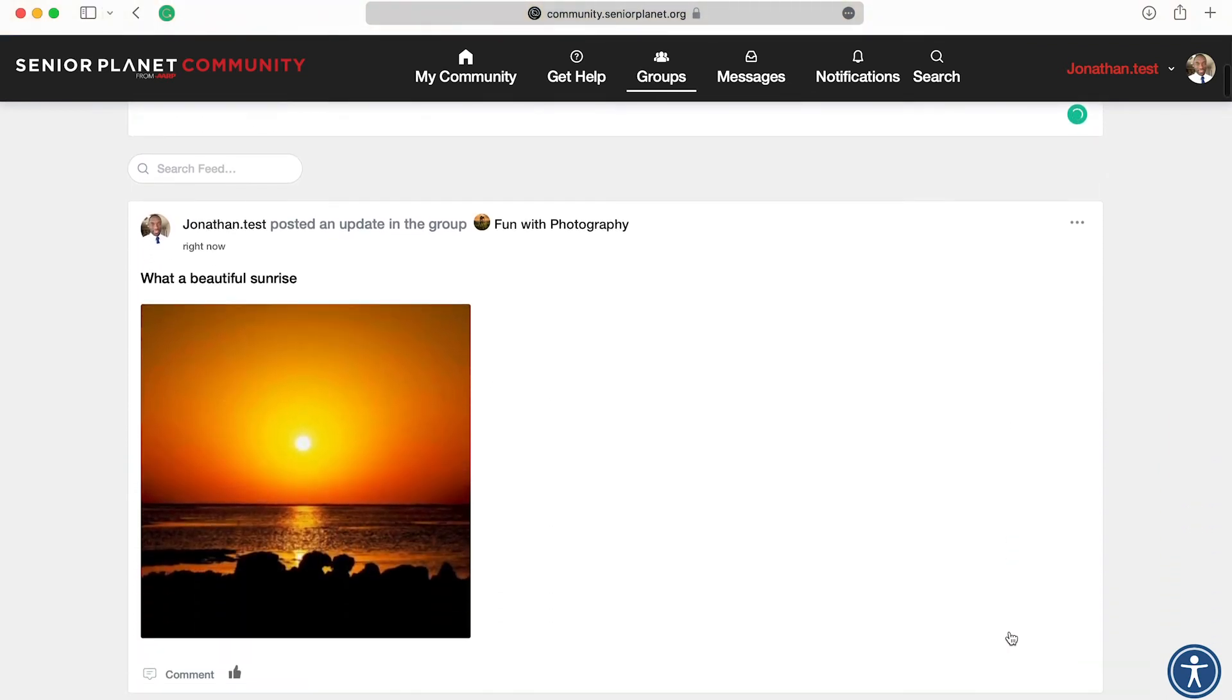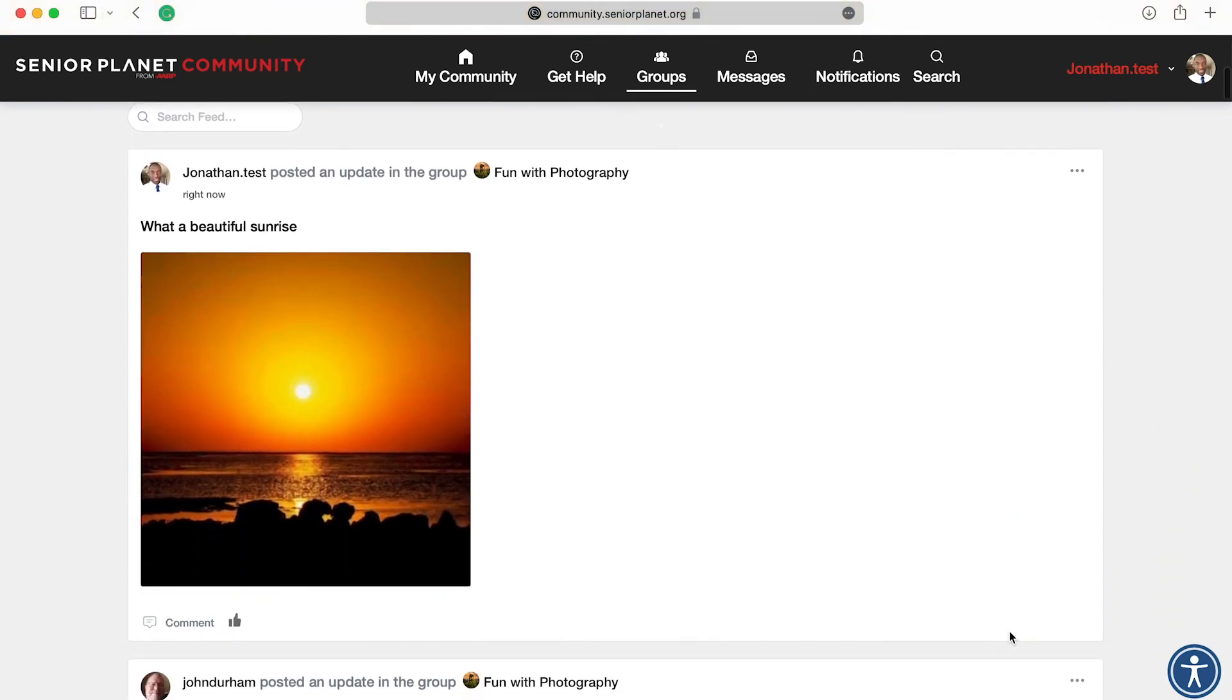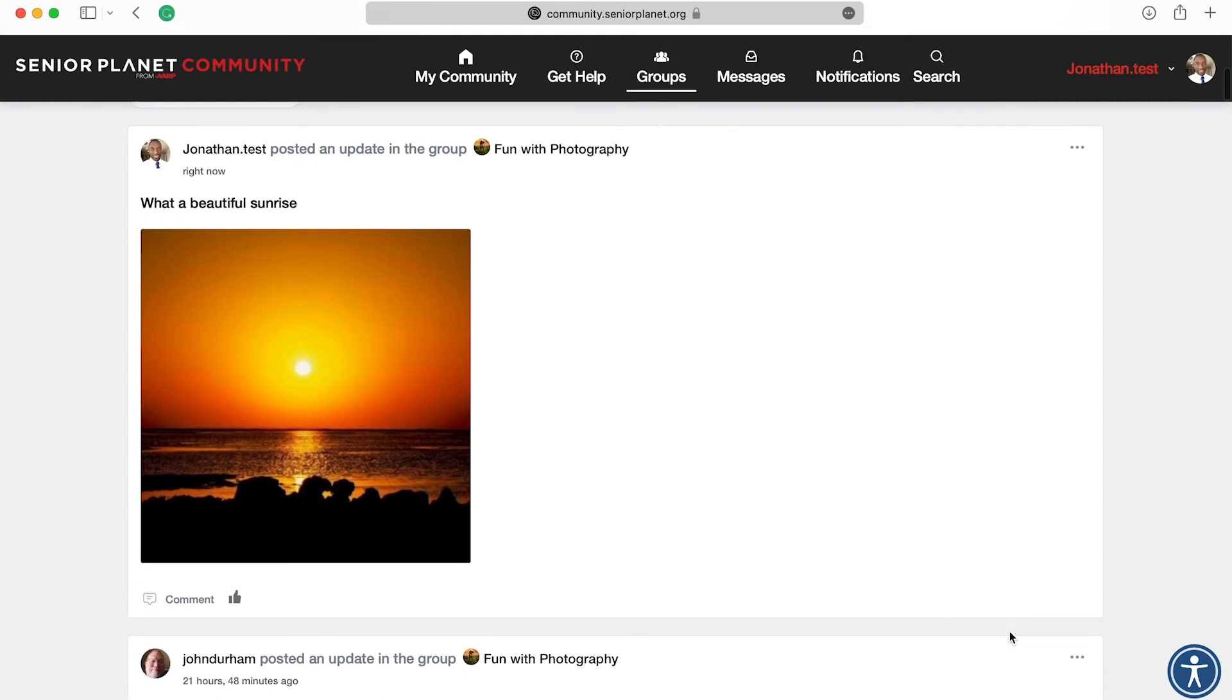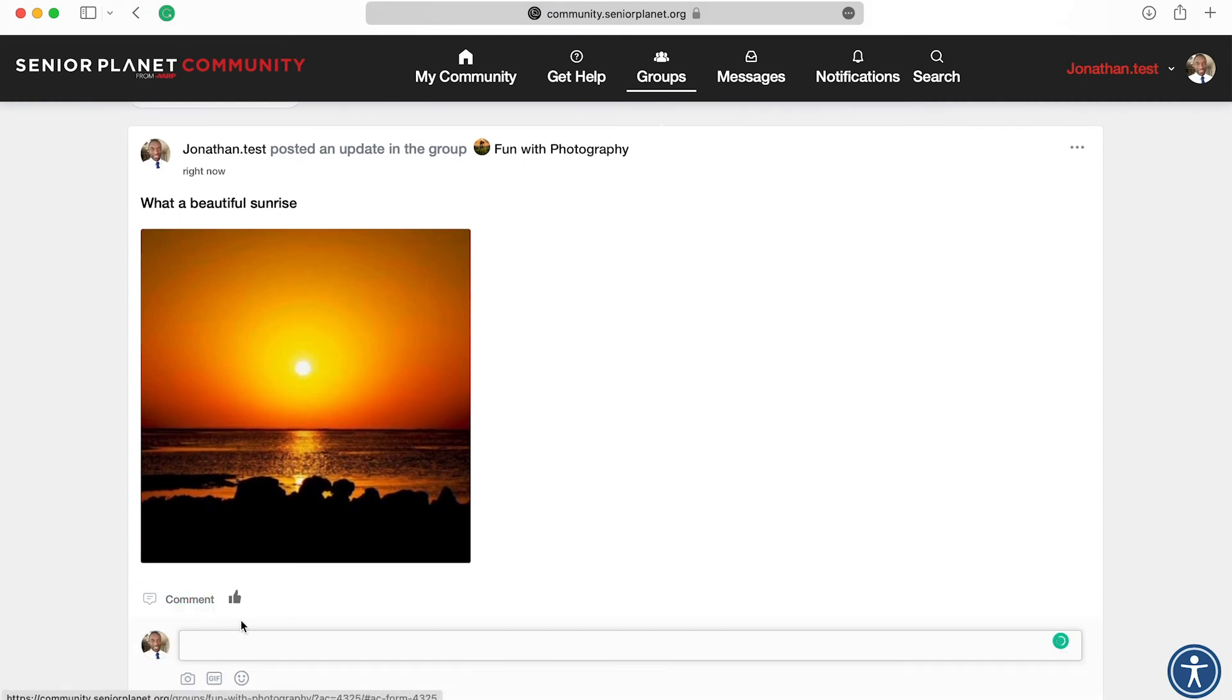And that's it. Now everybody will be able to see your beautiful picture as well as your caption, and they will also be able to comment on your post.